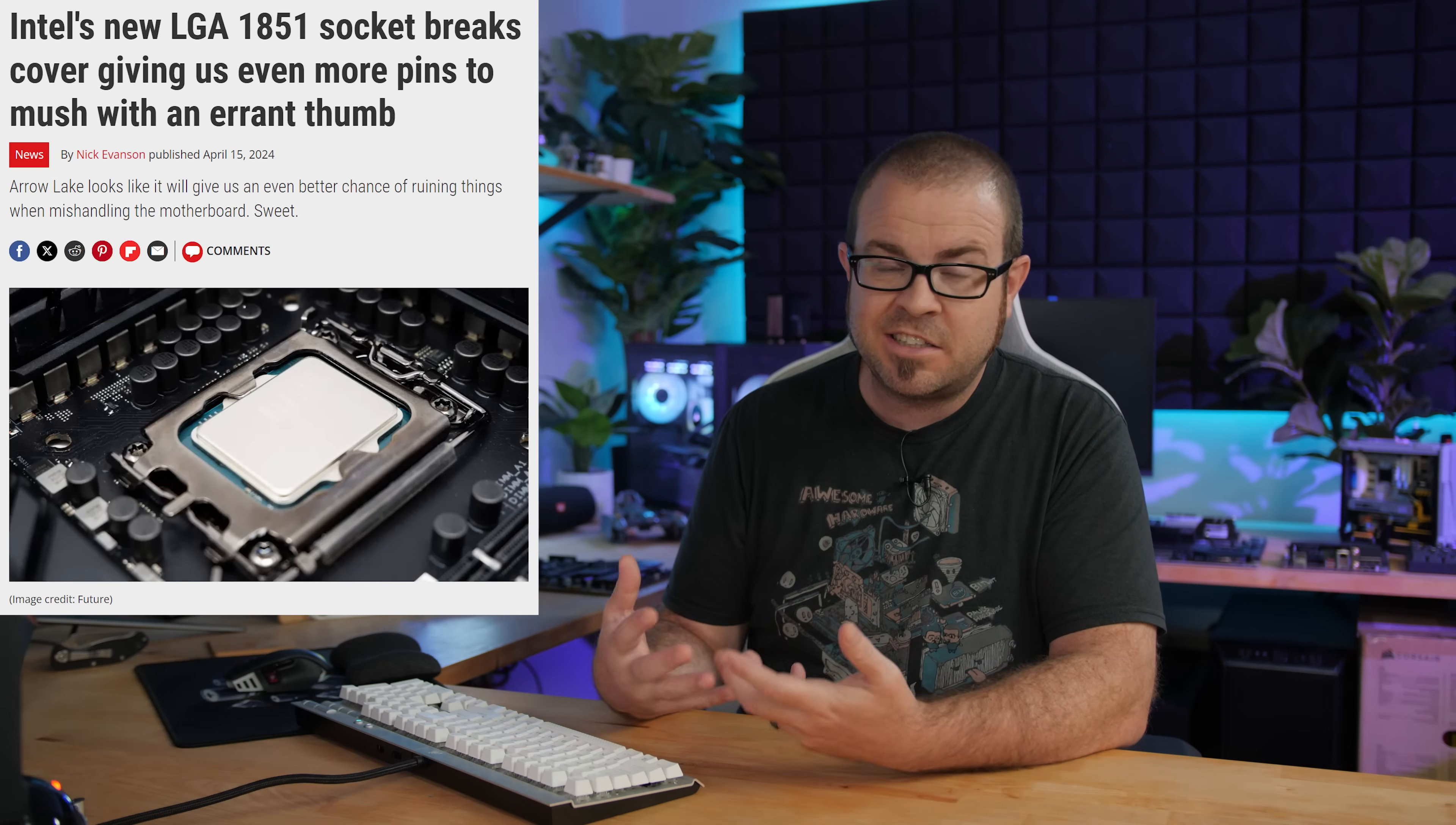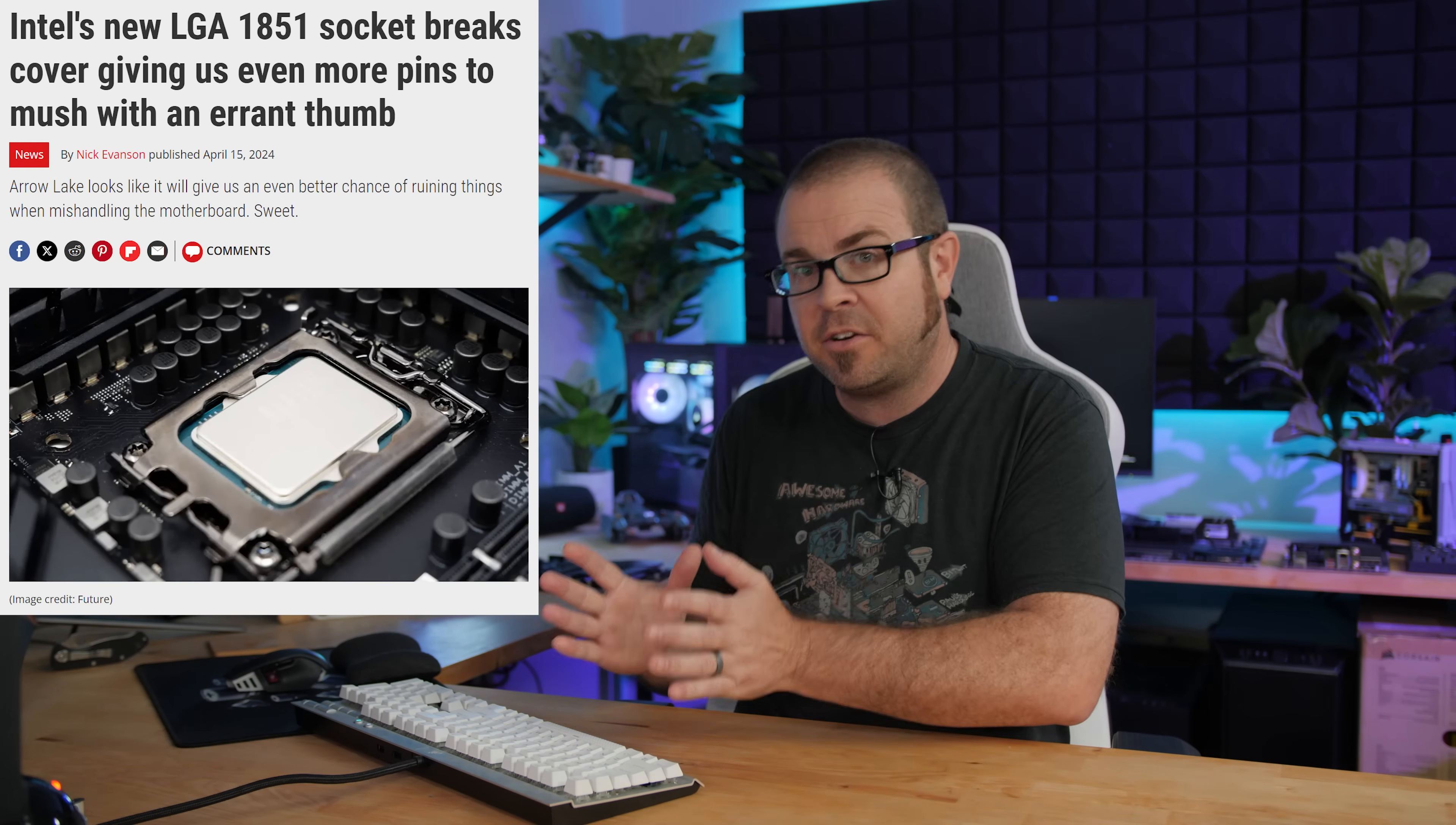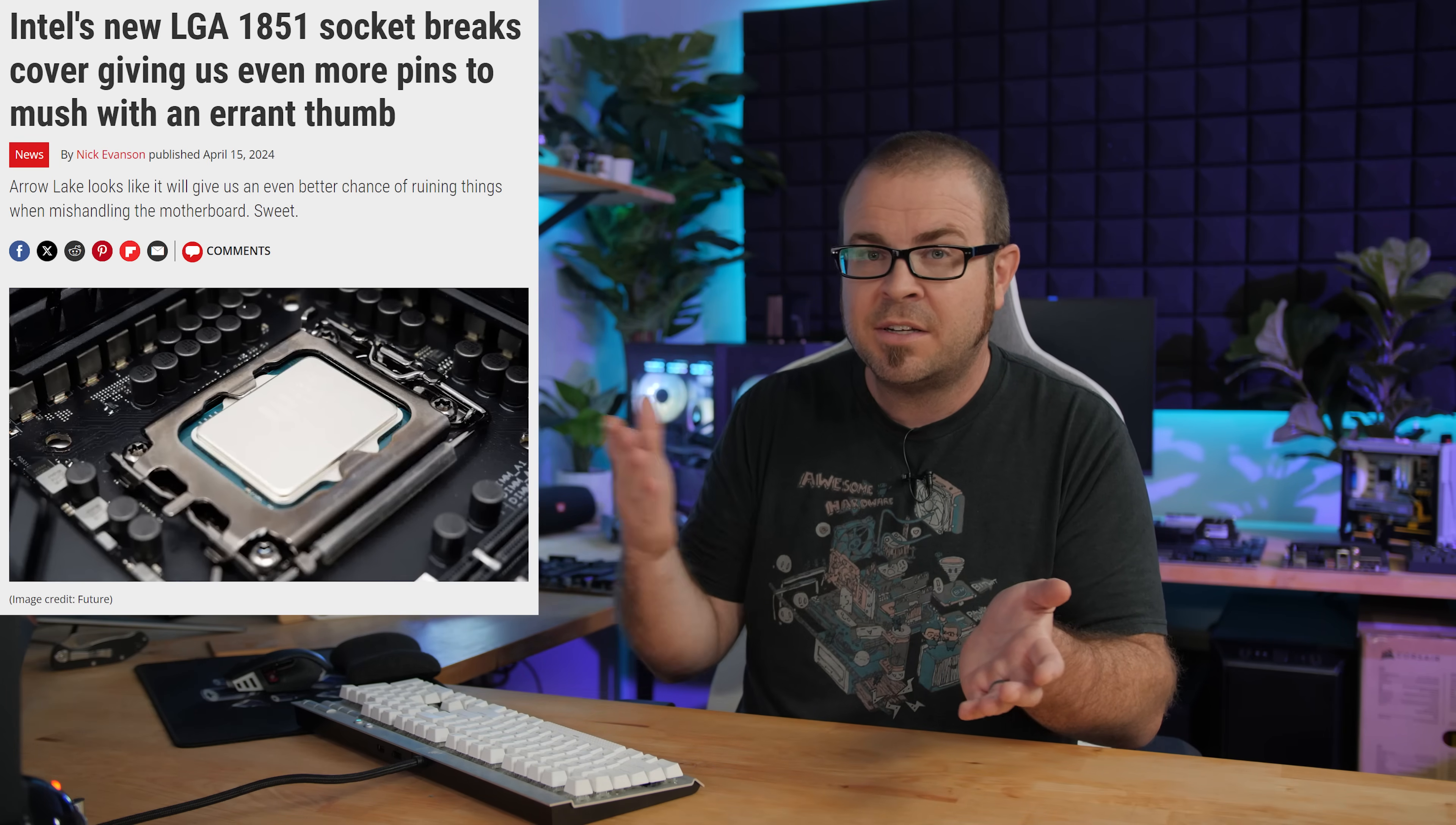We're also expecting Intel to launch an entirely new platform, LGA1851 motherboards. That's expected later in the year. We don't have a solid launch date for that. It's rumored to be anywhere from September to December. So a bit of a longer wait if you're holding out for the next-gen Intel stuff.